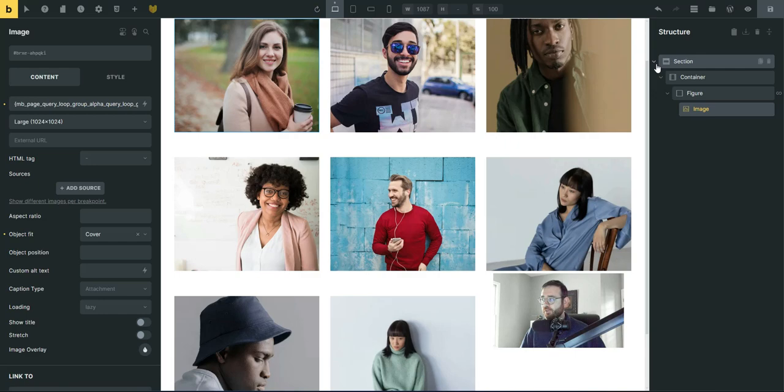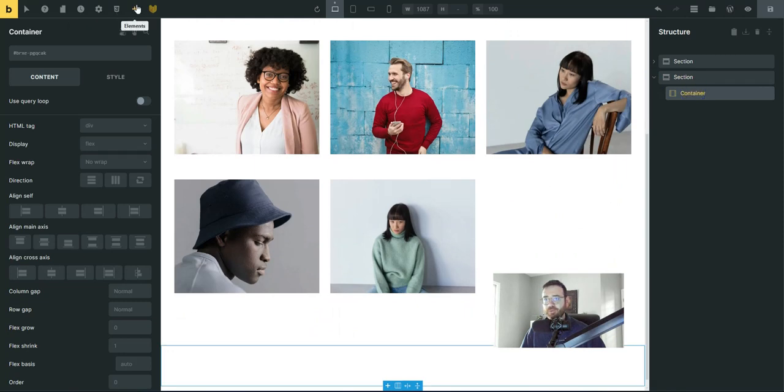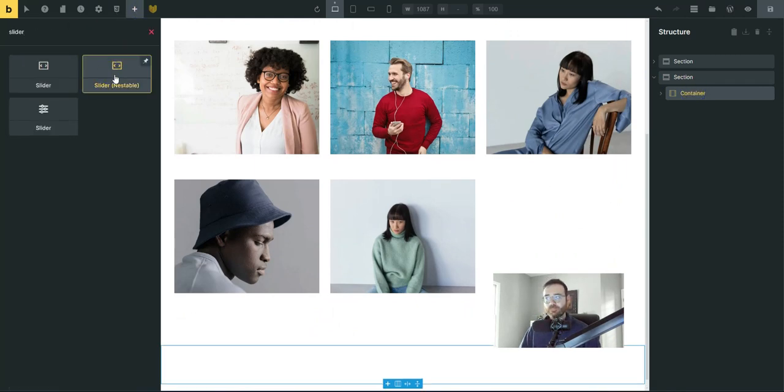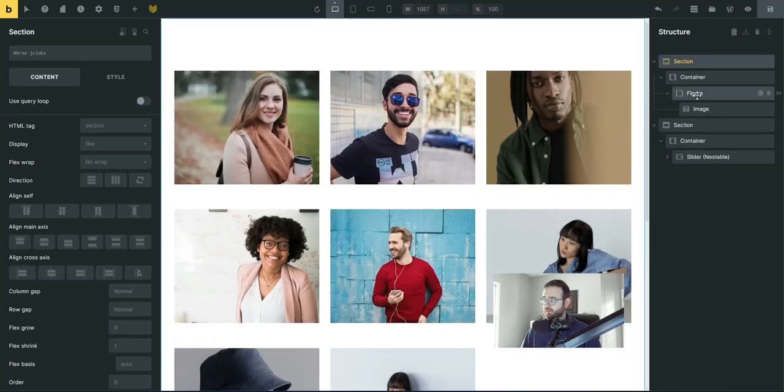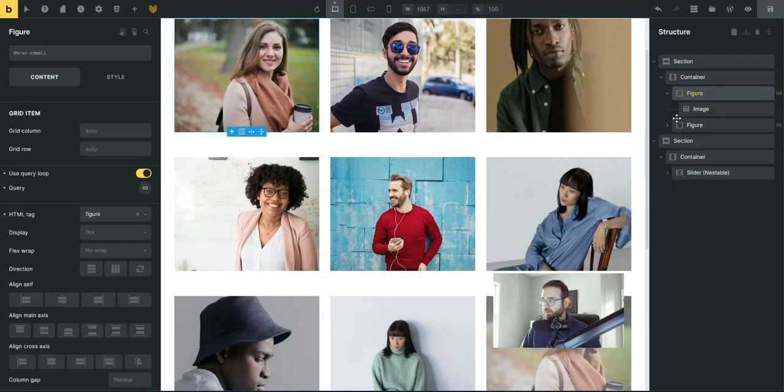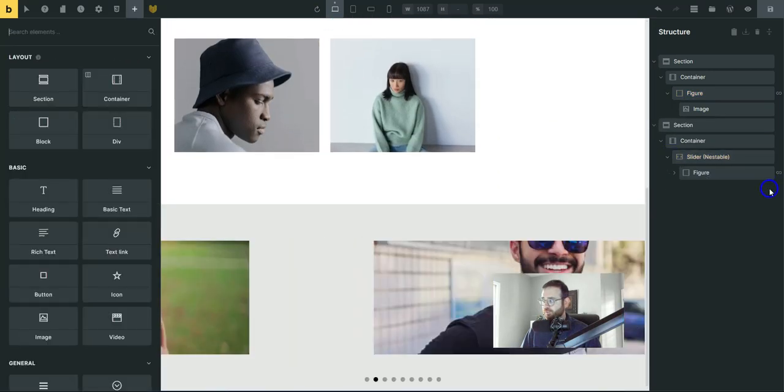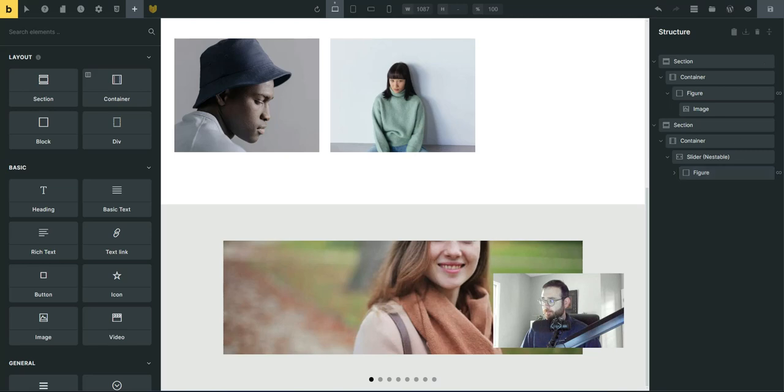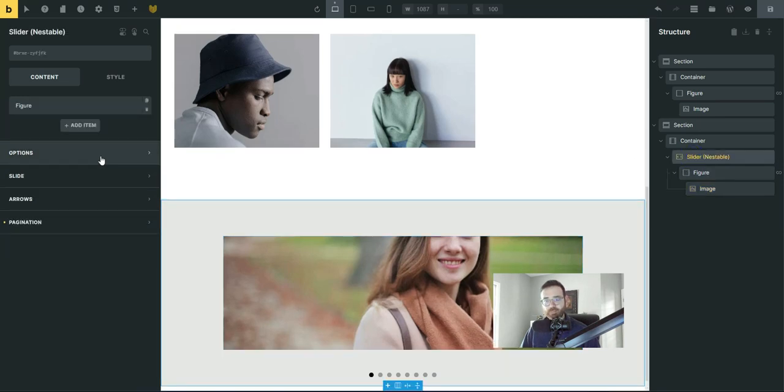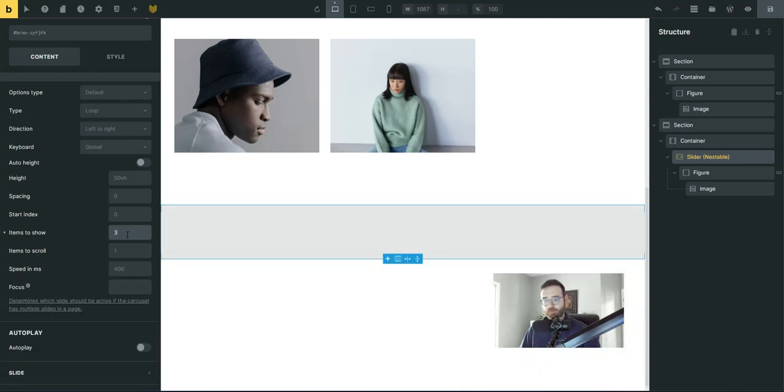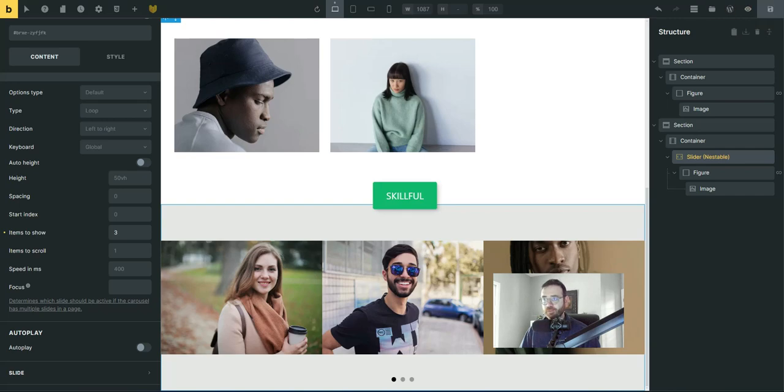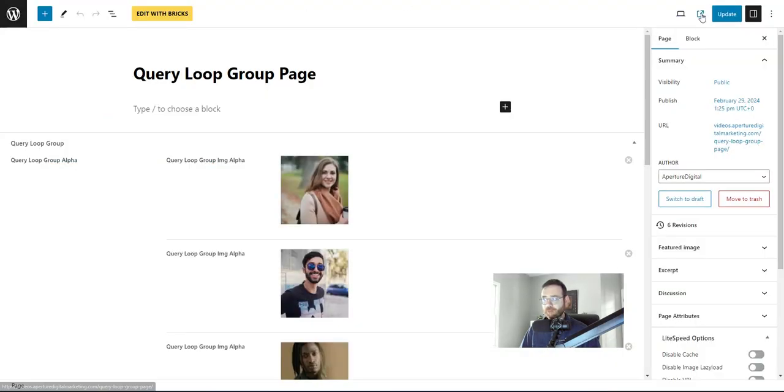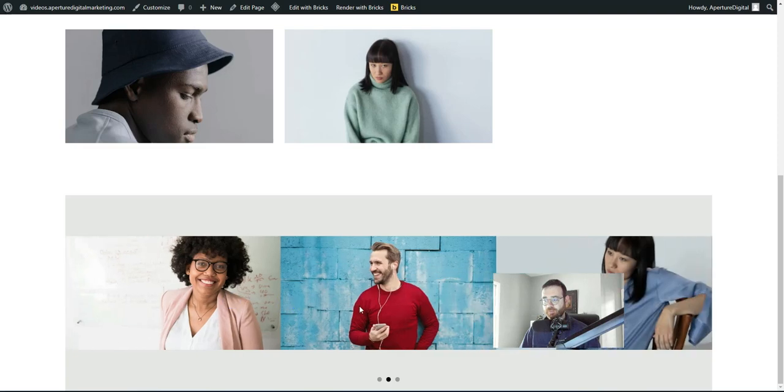So I'm going to add a slider real quick. Then I'm going to duplicate our query loop figure item here and just drag it down. And that's going to be my slide. Delete, delete, delete. And for this image we'll do, I think that's going to be fine. The settings there, let's change some options real quick. Three items to show. Let's hit save.